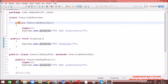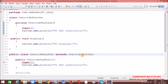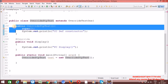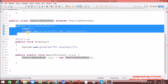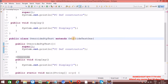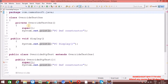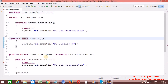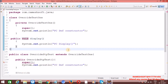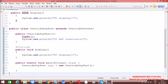Now let me declare this parent class constructor as private. We are getting a compile time error - because whenever we create an object, the super() call refers to the parent class default constructor, but the parent class default constructor scope is within the class. That's why we are getting a compile time error. The suggestion says: 'Change visibility of OverrideTest1 to protected.' This is one way we can stop overriding in Java.